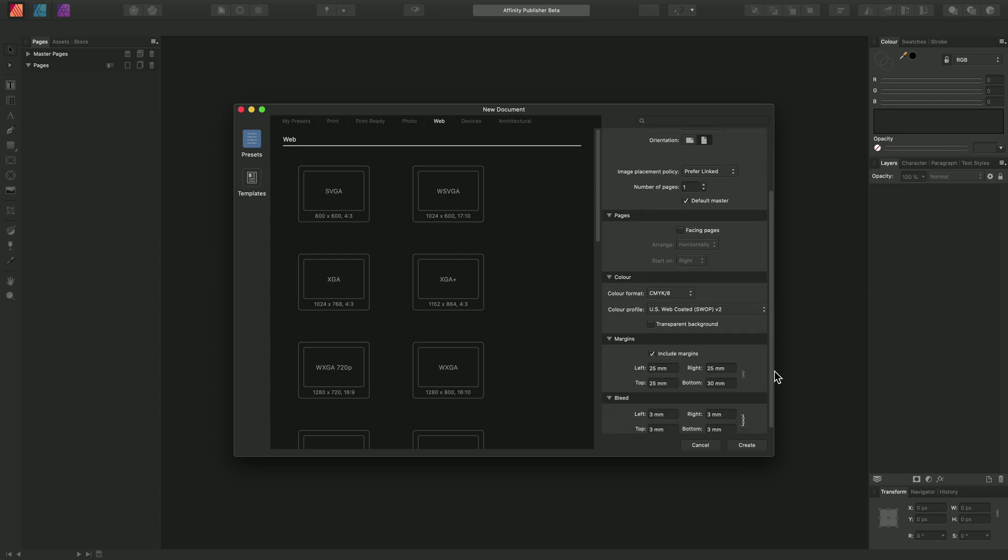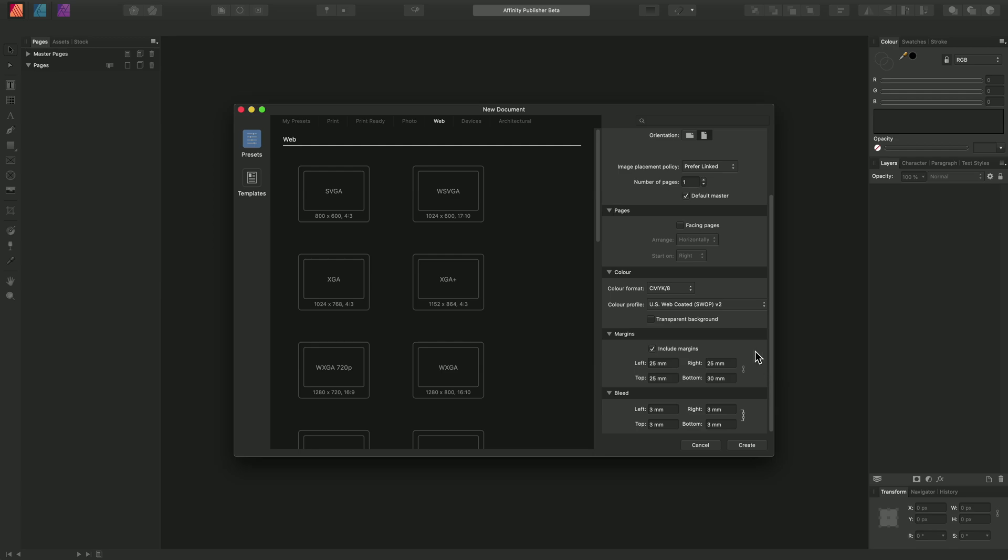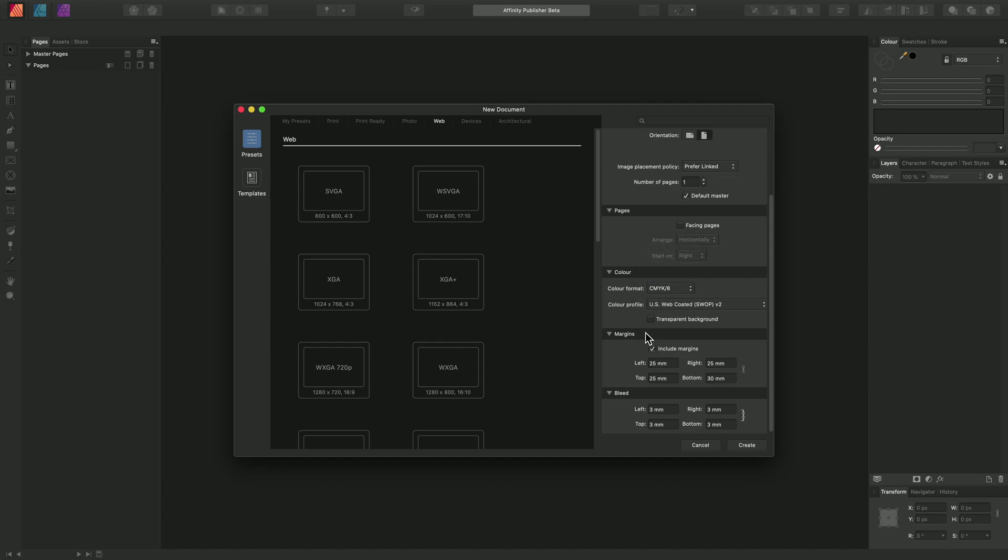Down here we also have options like the color format, so for print work we typically work in CMYK, but for digital delivery you can also choose RGB. And then at the very bottom we have margins and bleed properties as well.